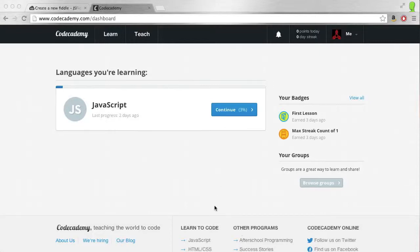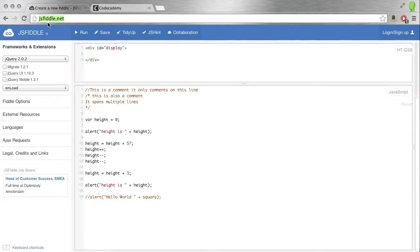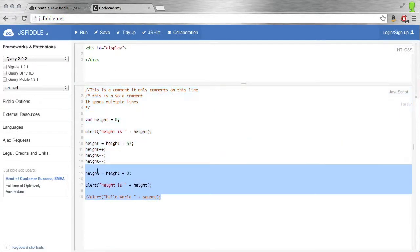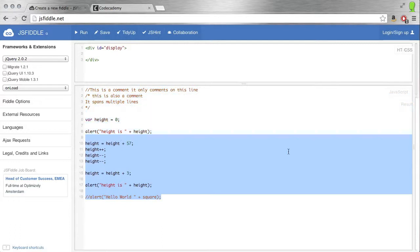The tech preview this week is Codecademy and JSFiddle. You can see it in the URL here. This probably looks familiar from the video because this is where I was typing stuff in.